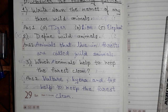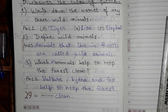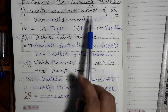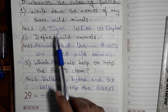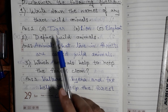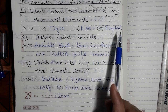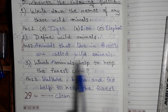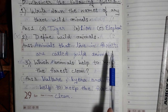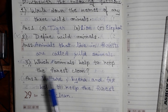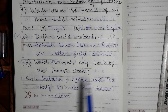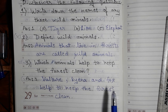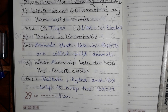So these are the three questions from lesson 3. First: write down the names of any three wild animals — tiger, lion, elephant. Second: define wild animals — animals that live in forest are called wild animals. Third: which animals help to keep the forest clean? Vulture, hyena, and fox help to keep the forest clean as they eat dead animals.